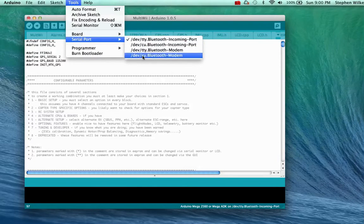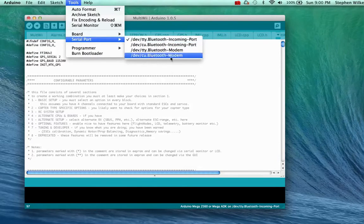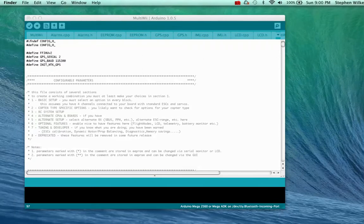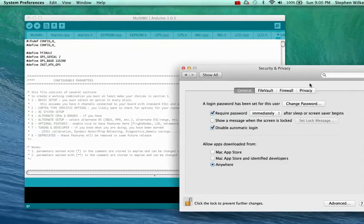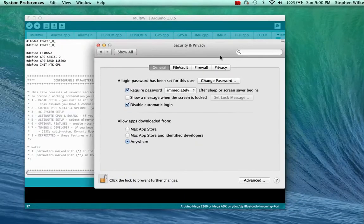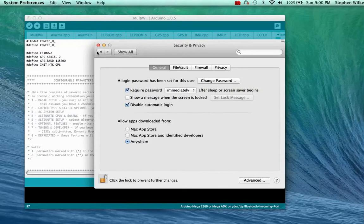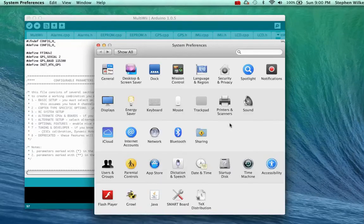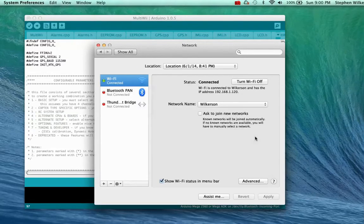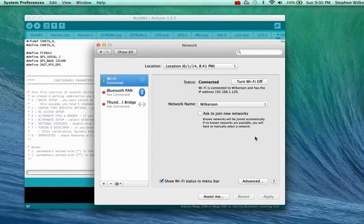You'll see that there is absolutely no place there for it. And if I go to my network, it doesn't show up here either.